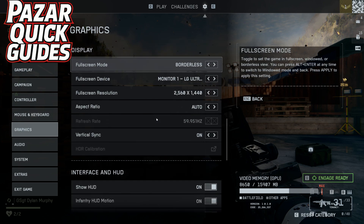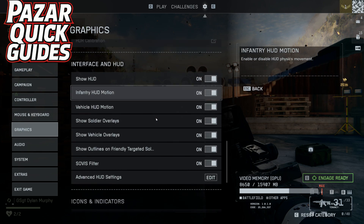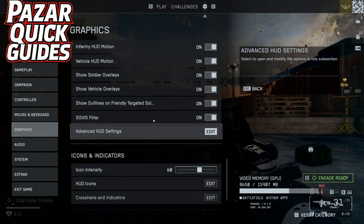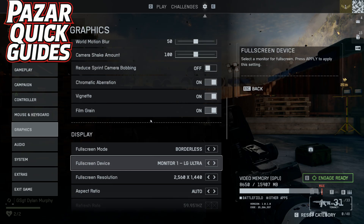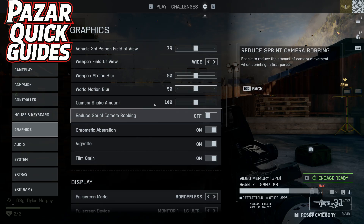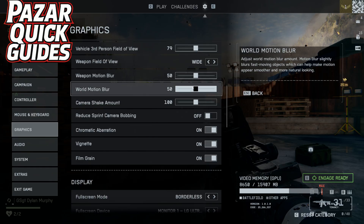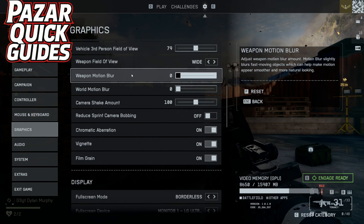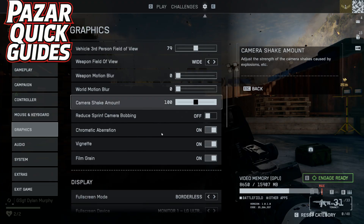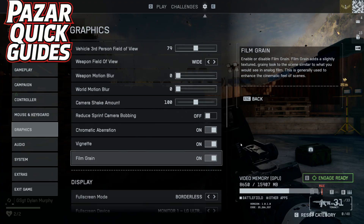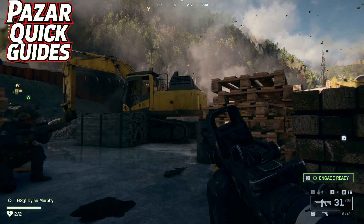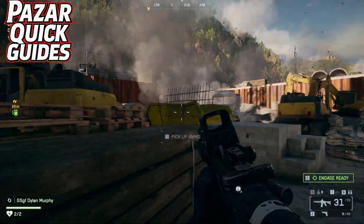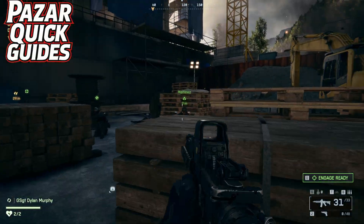Under graphics, we're going to keep scrolling down until we find World Motion Blur. We're going to turn that to zero and then we're going to have Weapon Motion Blur also at zero. What this is going to do is make it much easier to see while moving your camera. It makes it a lot less wobbly and a lot easier to aim.